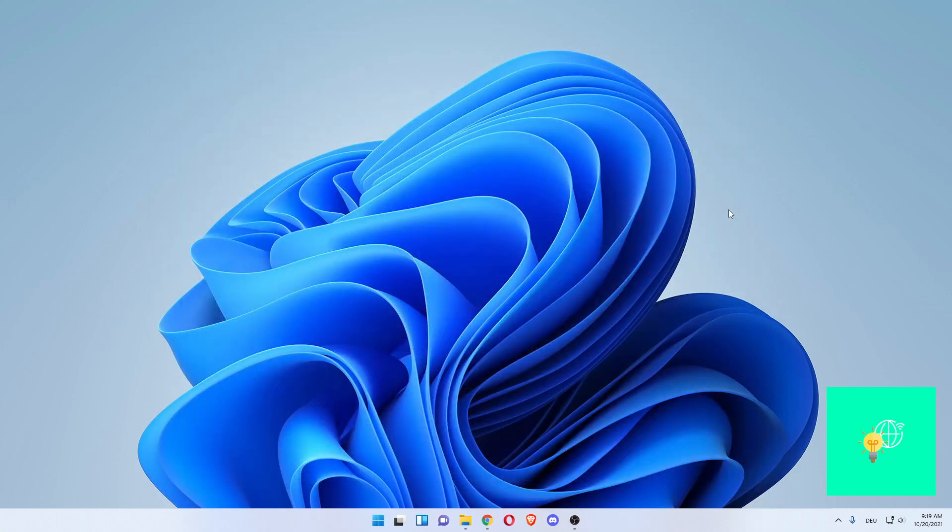That's how to hide the taskbar in Windows 11. If this video helped you out, leave a like, comment, and subscribe. Bye.